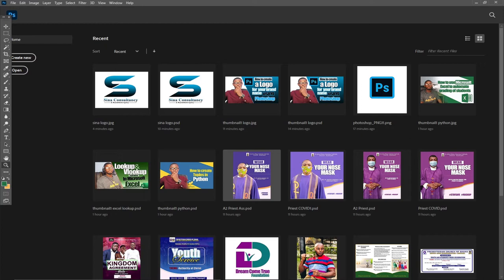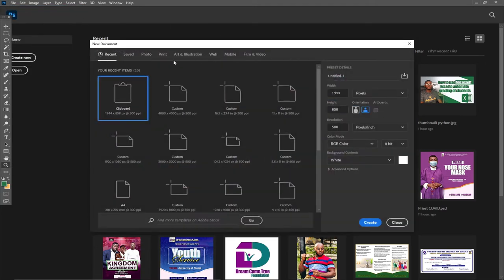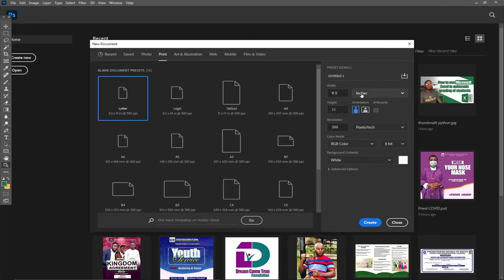I want to use Photoshop to create a very unique logo for our brand — it could be anything at all. With Photoshop open I'll go to File, then New, and specify the size of my logo. I'll go for Print, change the unit to pixels, and set it to 4000 by 4000.